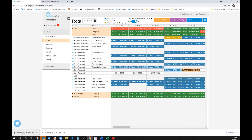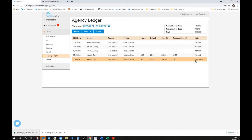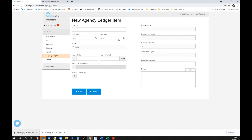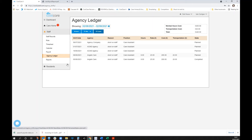The agency staff member hasn't come in yet so there's no timesheet, but it's recorded in the agency ledger. Completed agency shifts show worked hours and transportation costs. You can also add to the agency ledger directly rather than through the rota. Recording who is being covered for is very important — if you're continuously using agency for the same staff member, that data can be exported for one-to-one discussions.